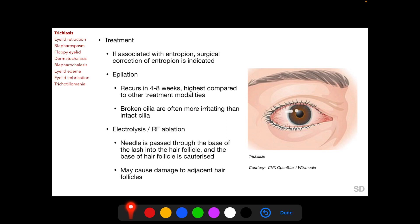Following manual epilation, trichiatic lashes recur in four to eight weeks, and the recurrence rate is highest compared to the other treatment modalities for removing trichiatic lashes. Broken eyelashes following manual epilation are often more irritating to the cornea than intact cilia.